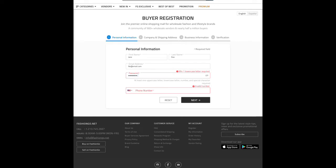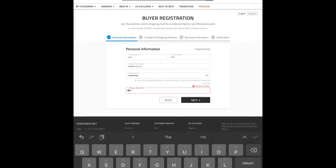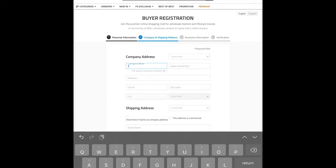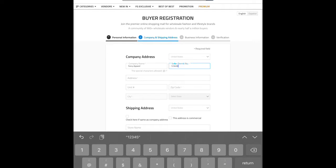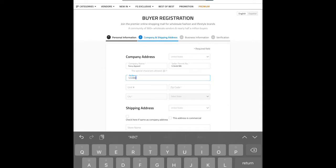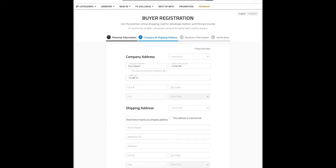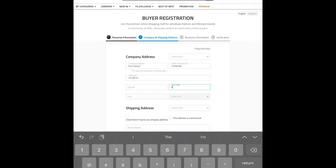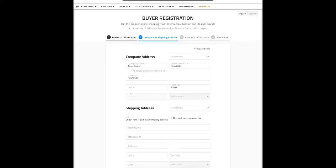We're going to type in our password and then our phone number. For the company address, the name of our boutique is Fancy Apparel. Your seller's permit is usually nine digits — you'll receive that once you go and retrieve your seller's permit. Our address is 123 ABC Street; type in your zip code and it will automatically populate the city and state. For the shipping address, if it's the same as the company address, just check that box.